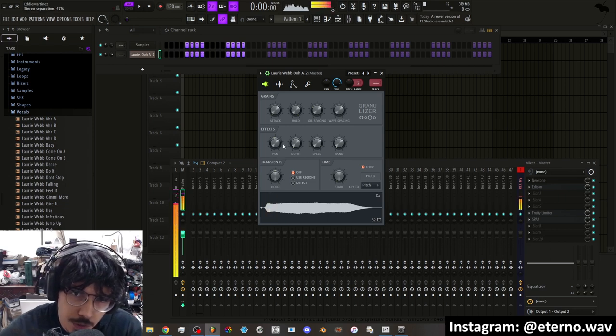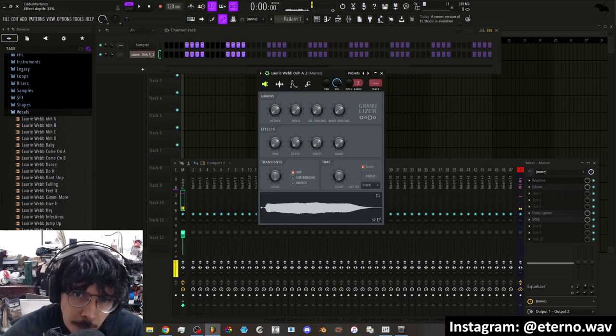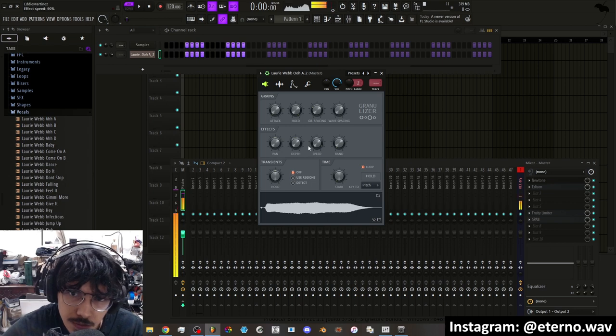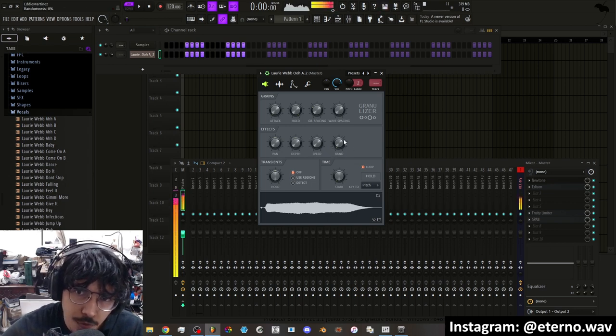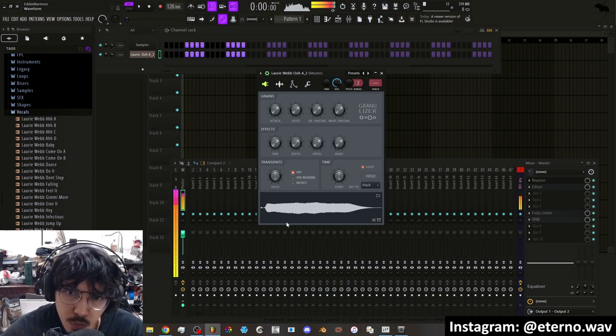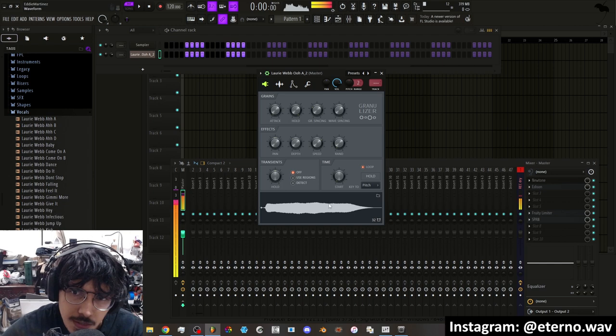And it'll spread it, it'll make it more stereo. You can increase the depth, the speed, and you can randomize where it's going to kind of hit.